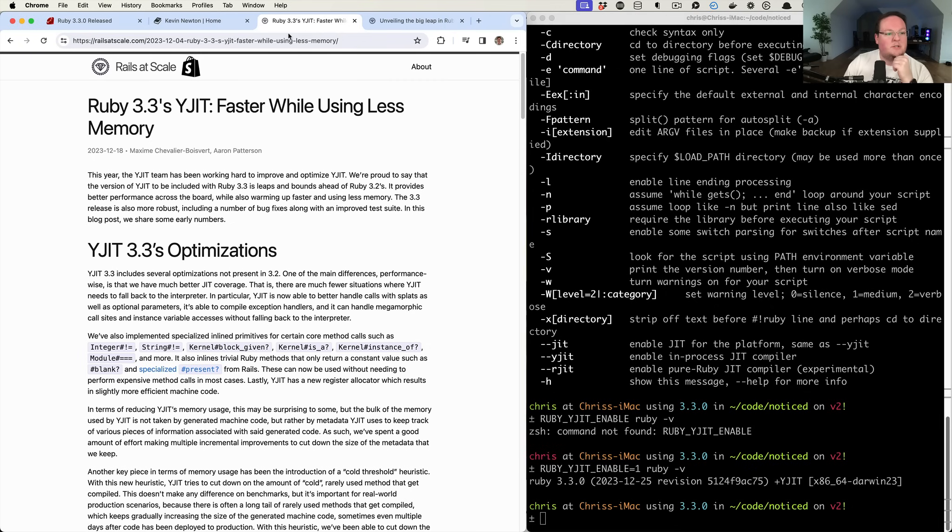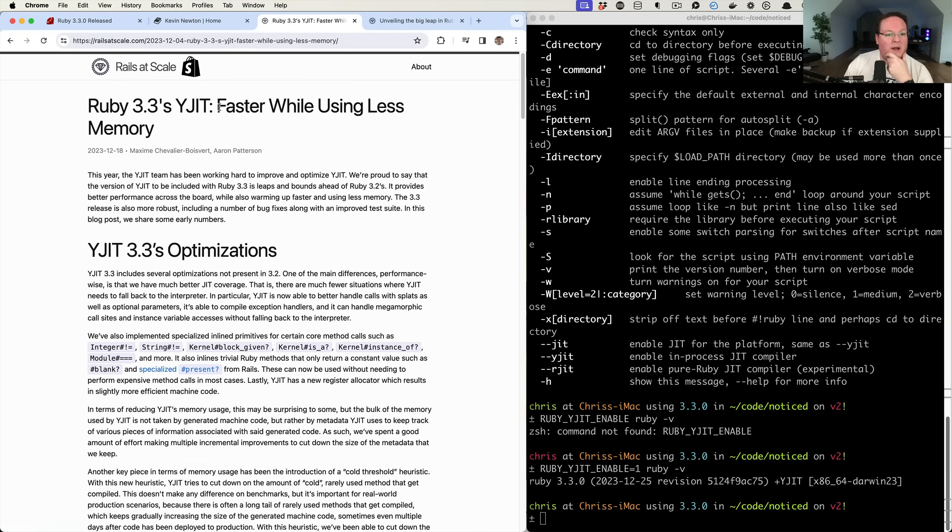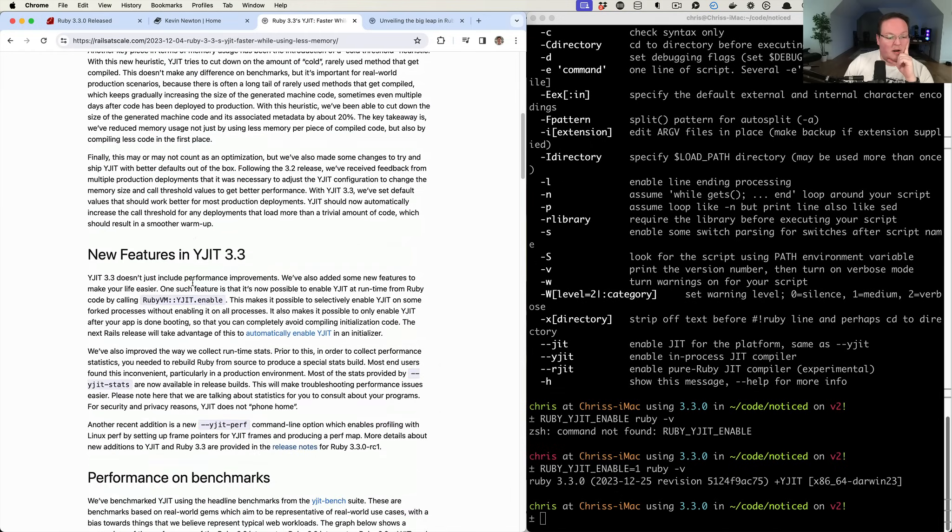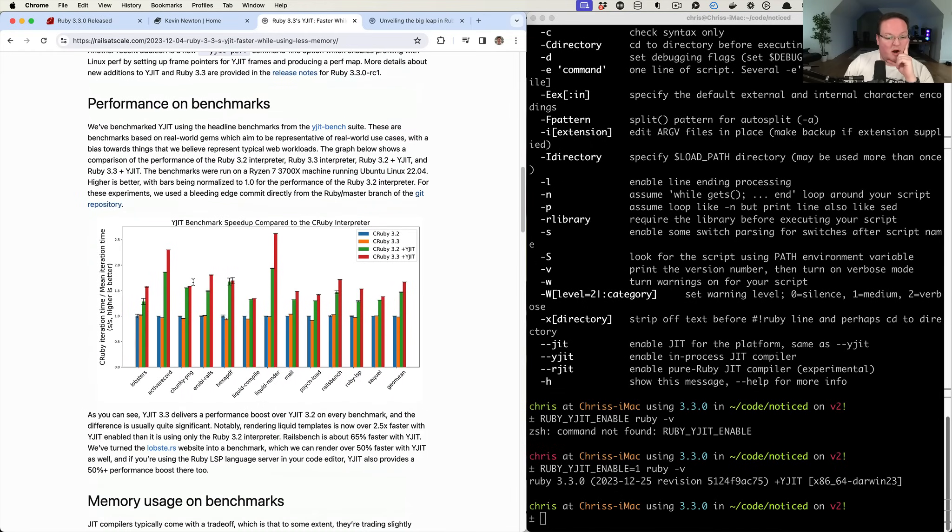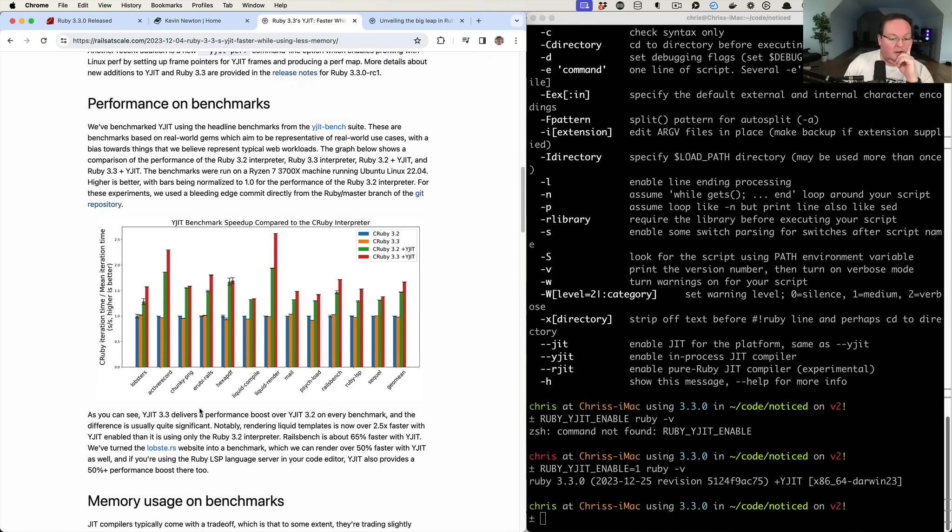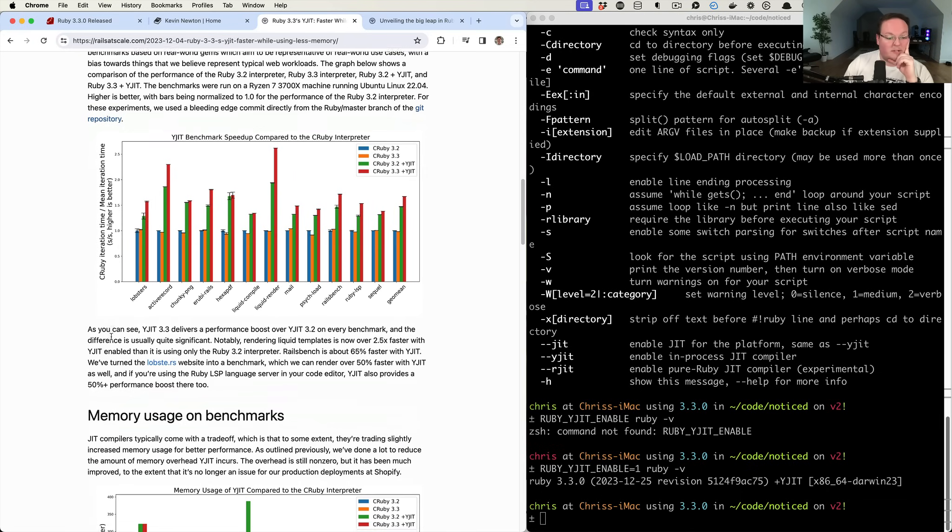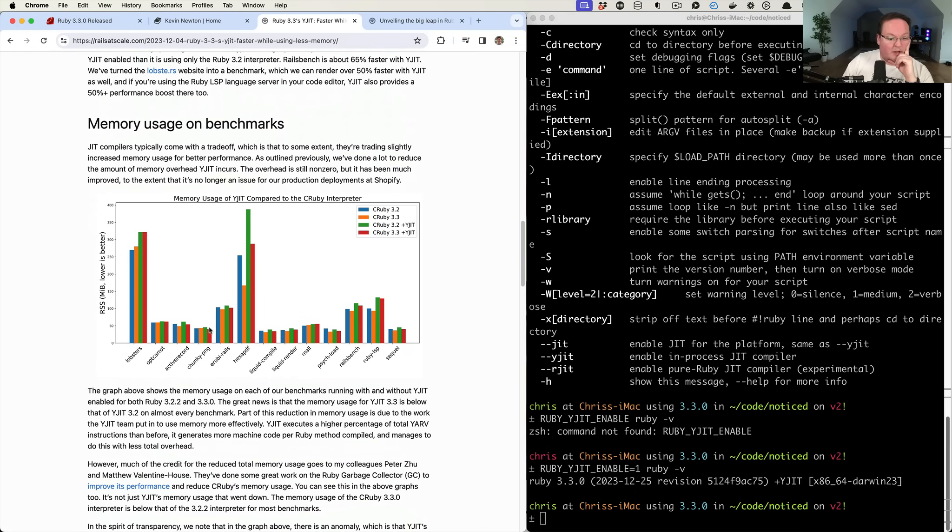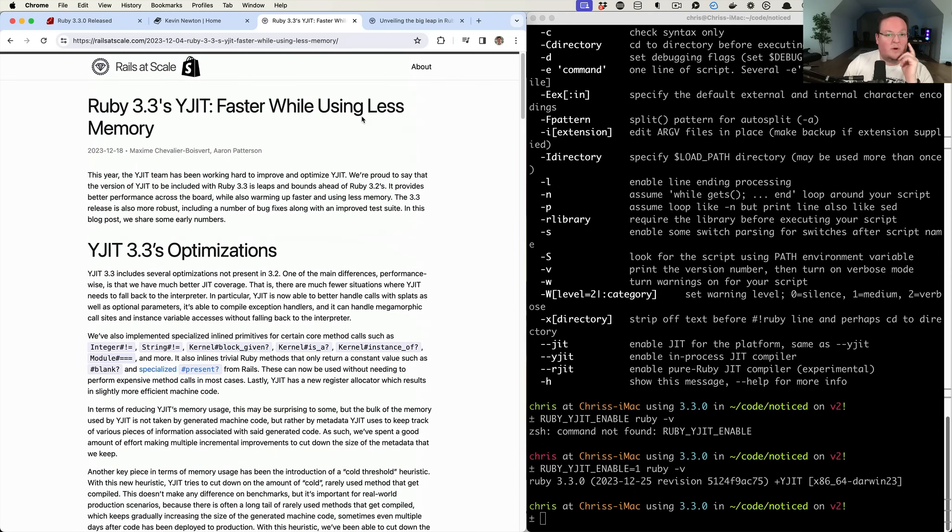But we've also got a whole bunch of other Ruby performance improvements. Oh, I forgot to mention Rails at Scale is a blog that you can read up more on Ruby 3.3's YJIT, how they achieved it to be faster and less memory required to run it, which is awesome. And you can see across the different gems that they've tested, like Active Record and what else do we use all the time? The mail gem or even Ruby LSP, which is awesome. So yeah, looking very, very good. So give this a read as well.